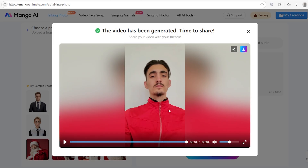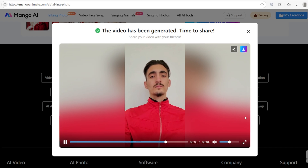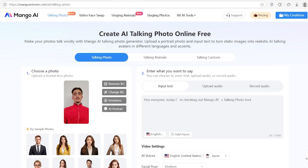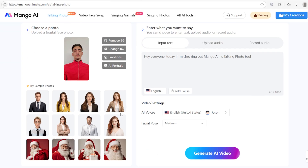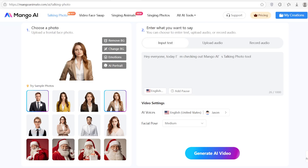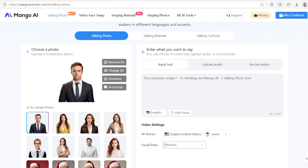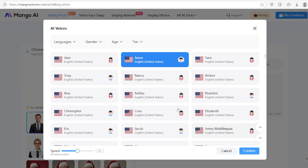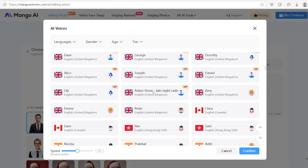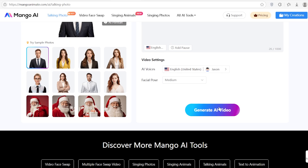So, here is what makes Mango AI special, especially if you don't want to spend hours editing videos. No editing skills needed — seriously, you just upload a photo and it talks. Lots of AI voice choices in different languages and accents. Upload your own audio, as I said before. Realistic lip sync, not robotic — the lips actually move in sync with the voice. And the last one: high quality output. Your final video can go up to 4K resolution. This is especially useful for content creators, teachers, or just anyone who wants to stand out on social media.